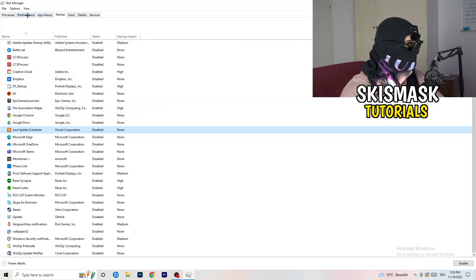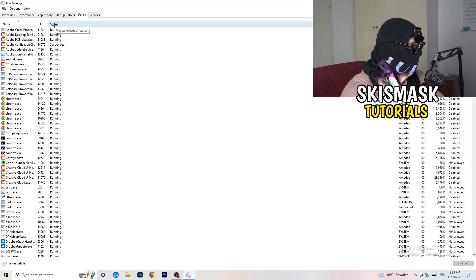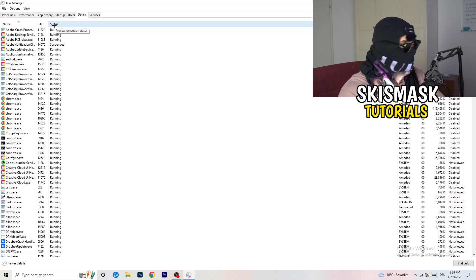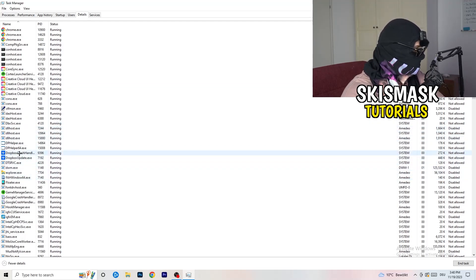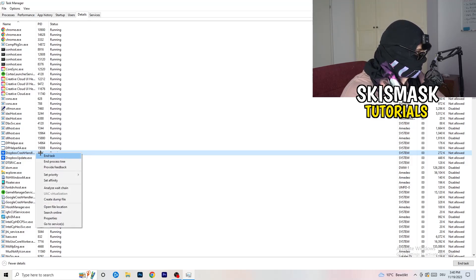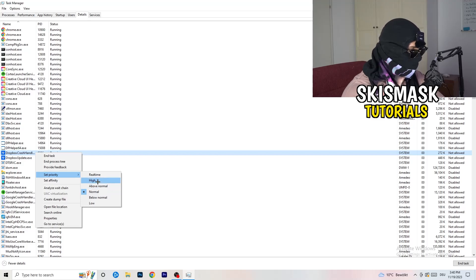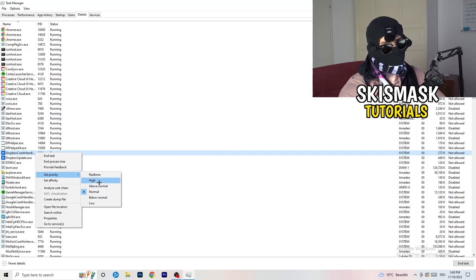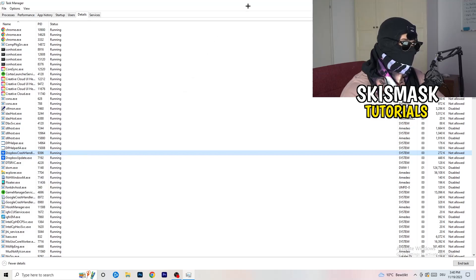Another thing is to go to the Details tab in Task Manager. Search for your game — let's say it's an application like Dropbox as an example. Right-click it, hover over Set Priority, and click Above Normal or High. It depends on your PC, so just try both and see which works better. Once you're finished, close Task Manager.